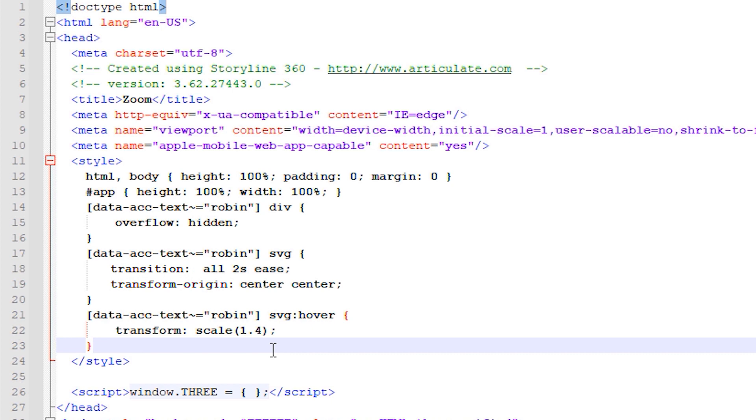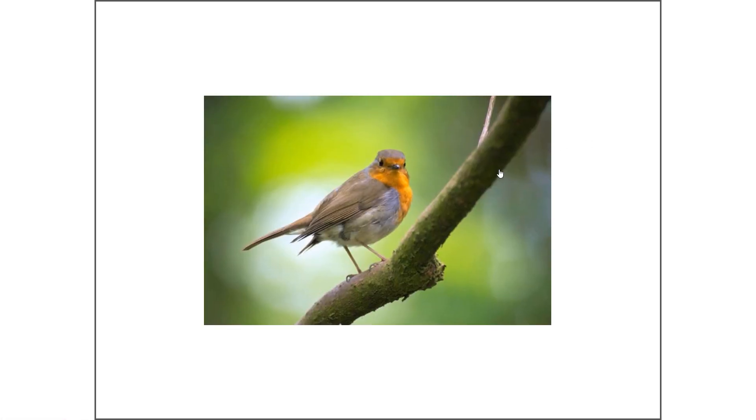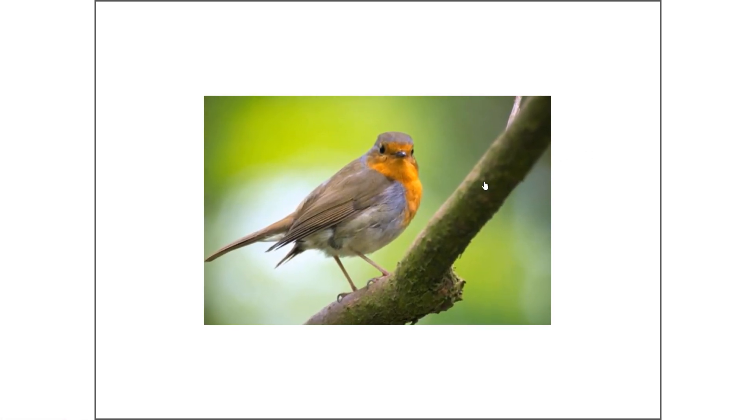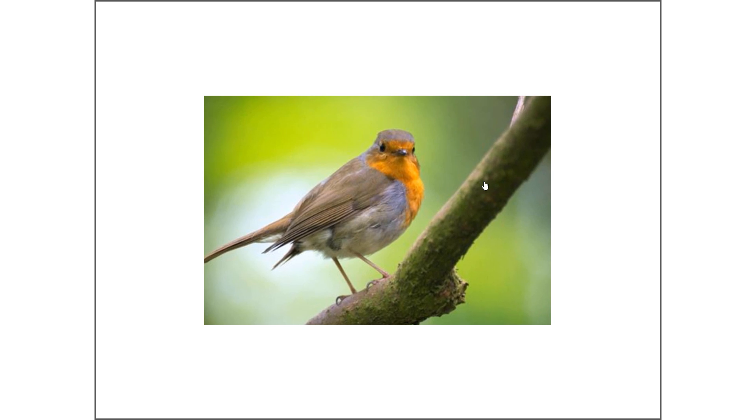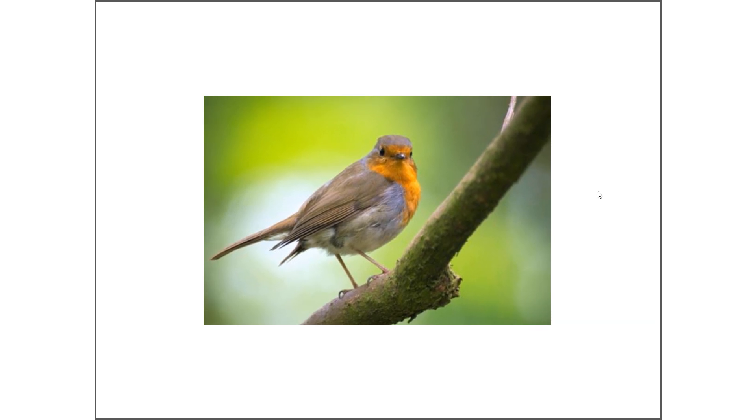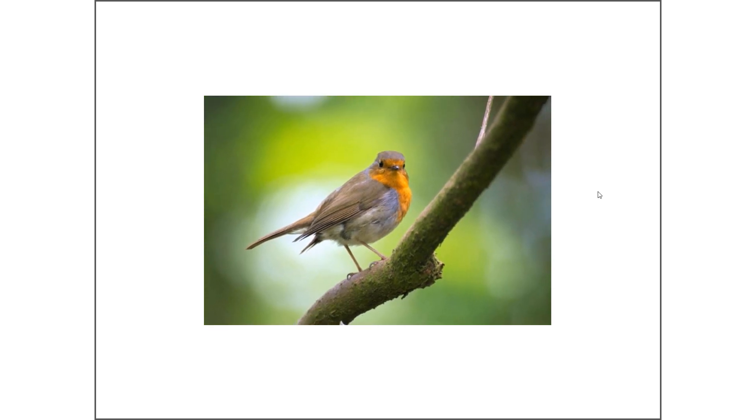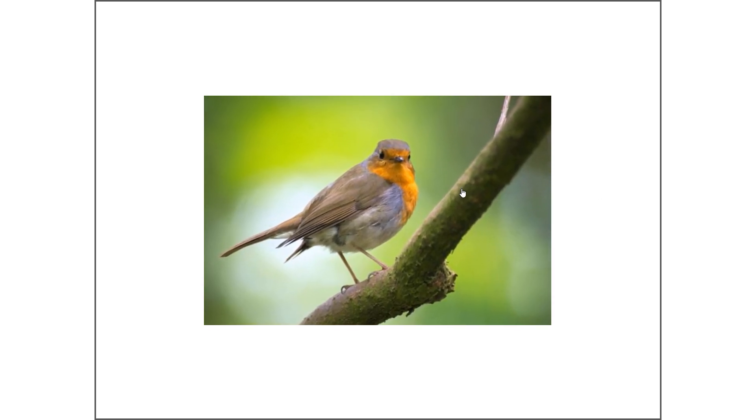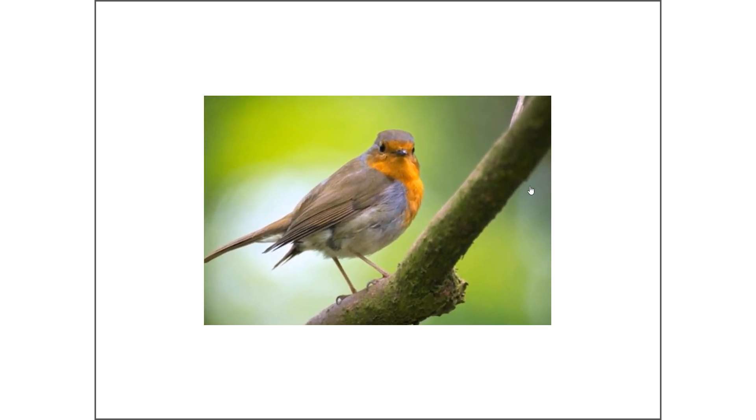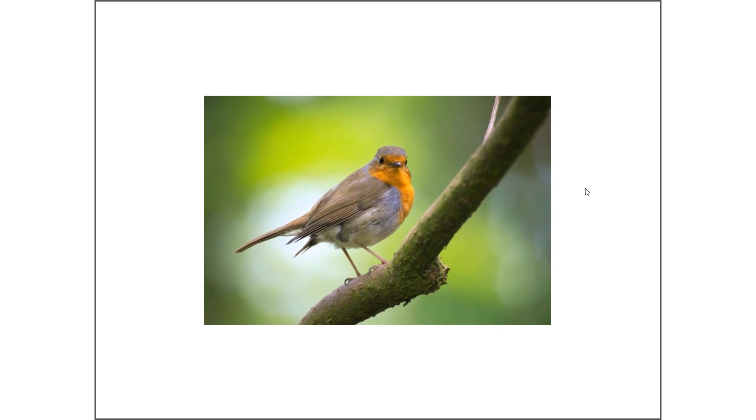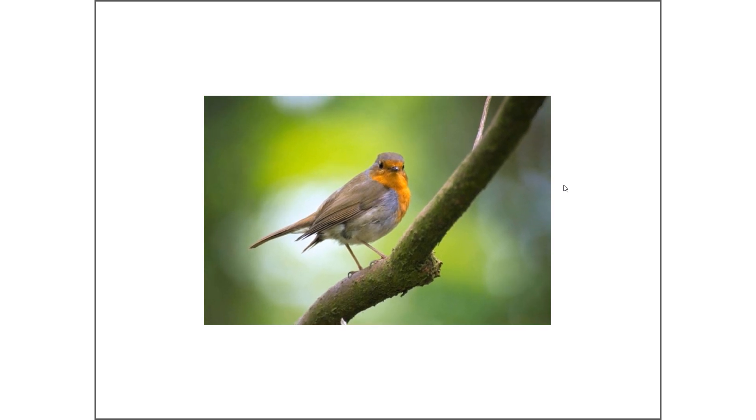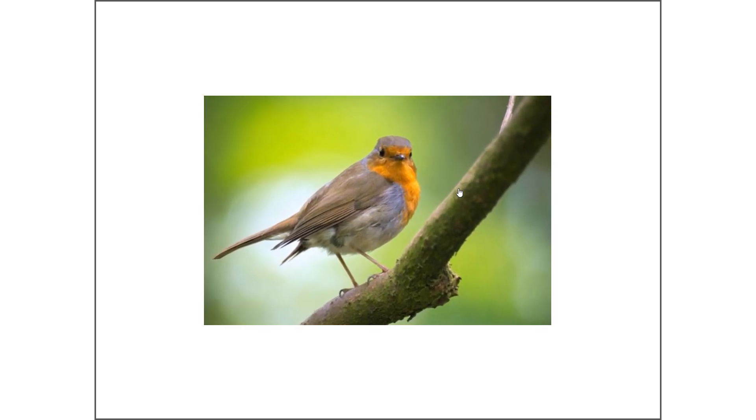We're all set so let's save the story.html file and see the result. As you can see we get the zoom effect but with the original image size still intact throughout the transition like a fixed frame around the edge of the image.